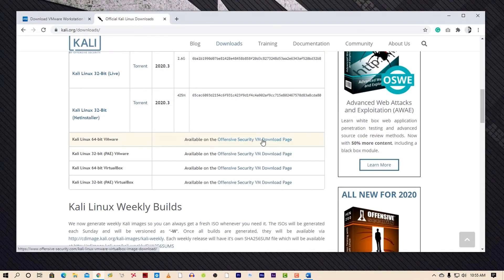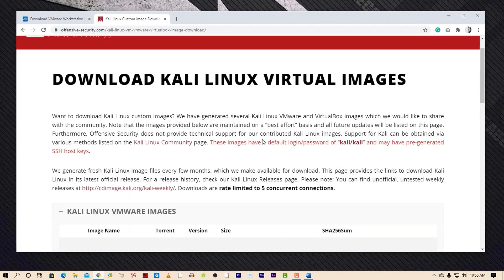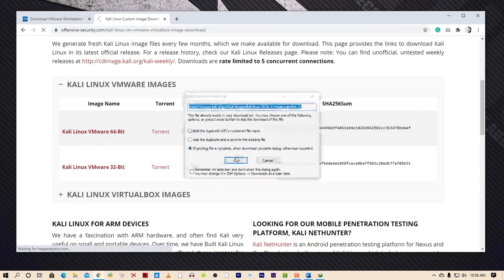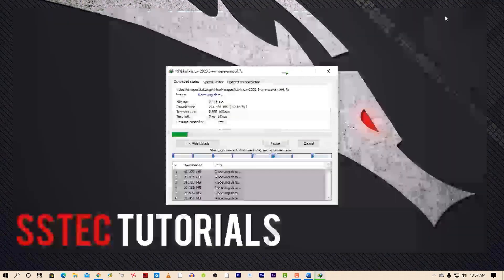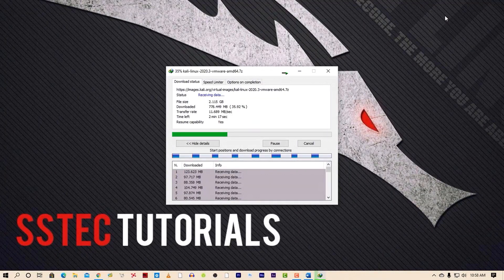Click here and it will redirect you to the Offensive Security website. From this page click on the VMware image and it will start downloading. If your computer architecture is 32-bit then you can download the 32-bit files; I have 64-bit so I need the 64-bit files. You can also use the Torrent link to download this file if you have a slower internet speed.